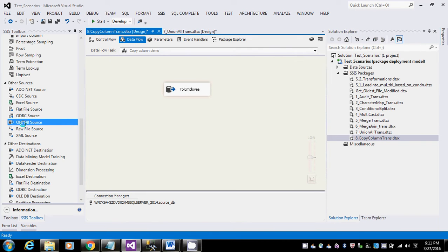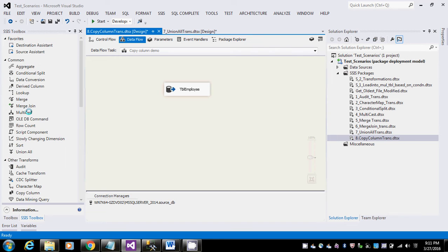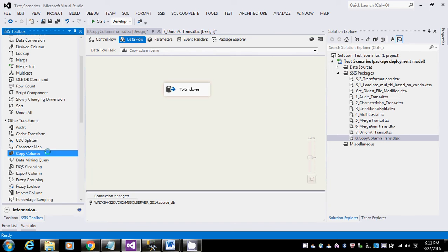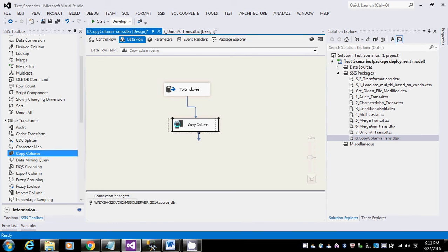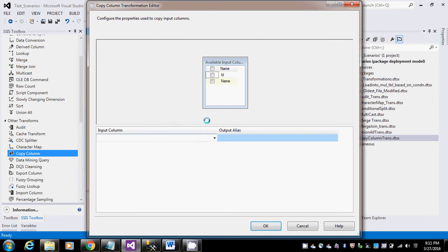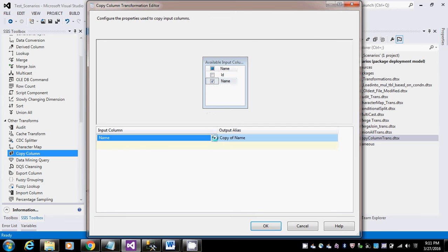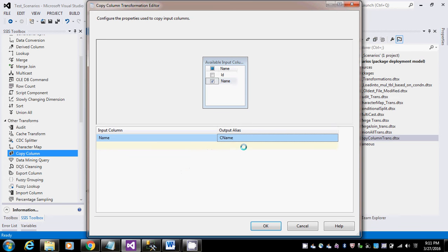I'm going to use a copy column transformation which I have here. Where is it? Copy column, yeah I found it. Here we can add the copy columns which you need. It's not only that we can add multiple copies, not only one copy.